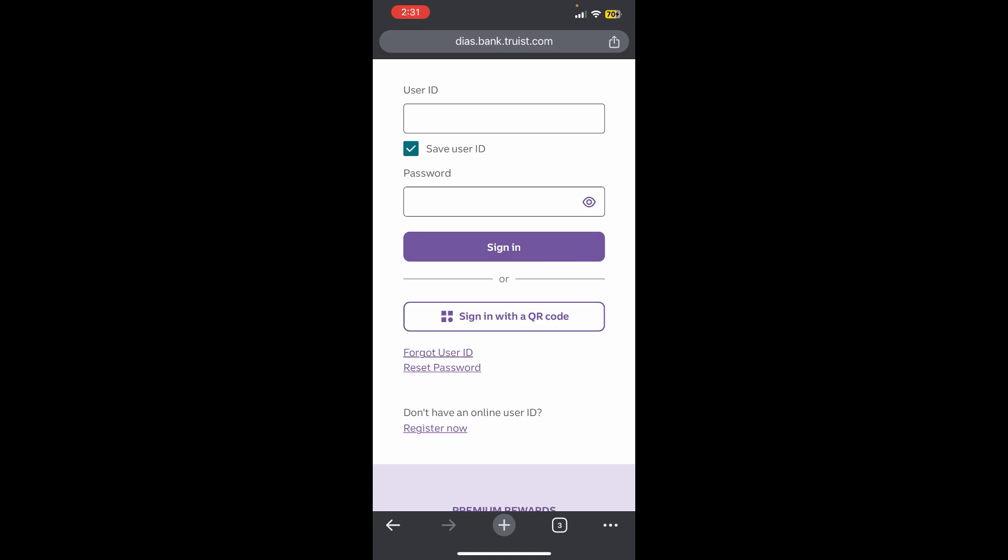And you can also see there is another sign in option as well, so you can also scan the QR code to sign in with this online banking. And by chance if you have forgotten your user ID then simply tap on the forgot user ID shown on the screen.